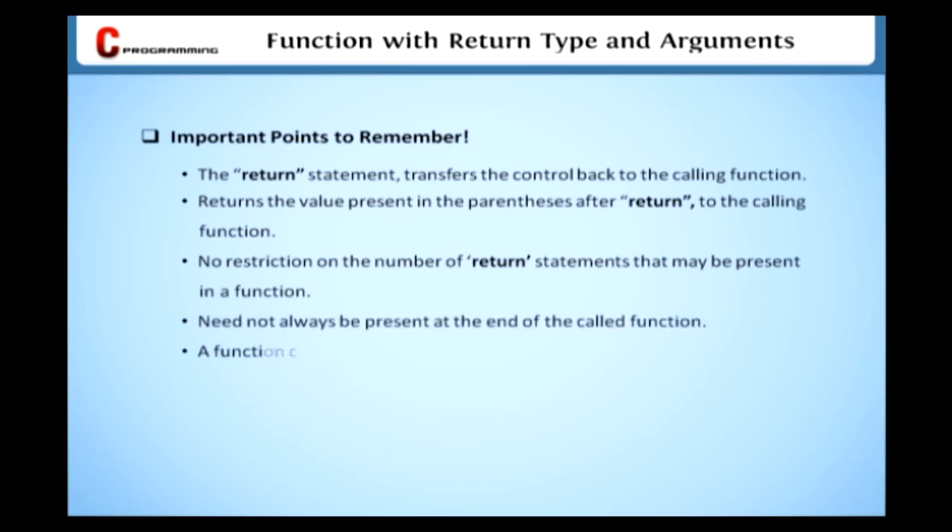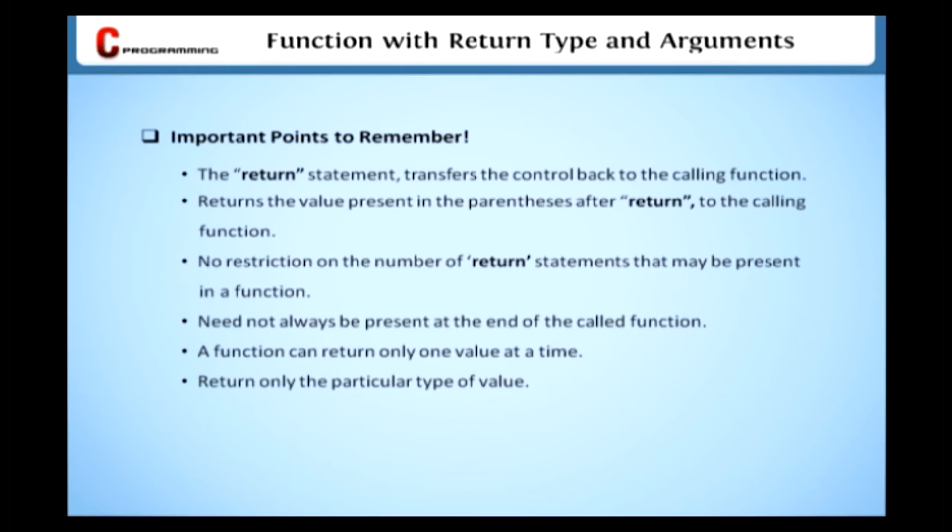A function can return only one value at a time. And we can return only the particular type of value which we've specified as return type in the function declaration.